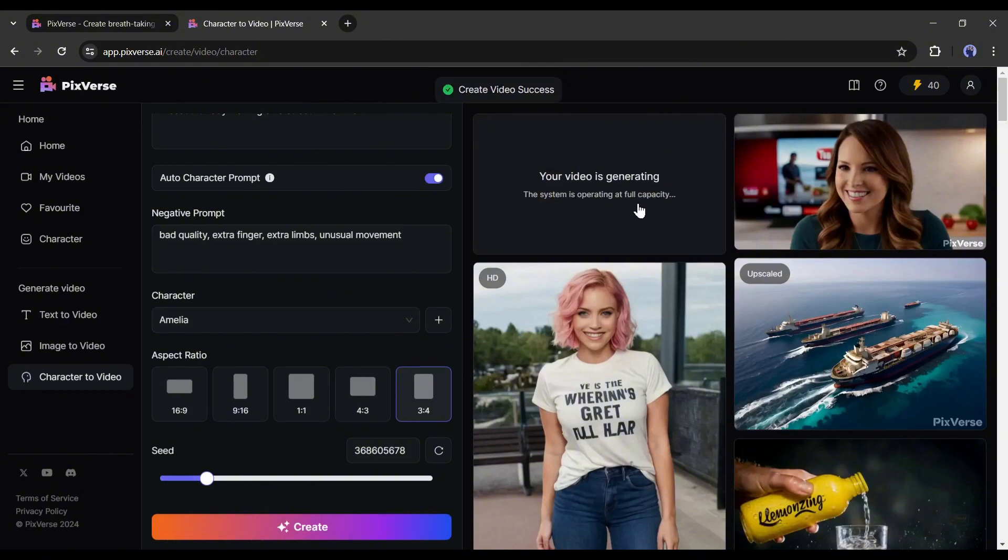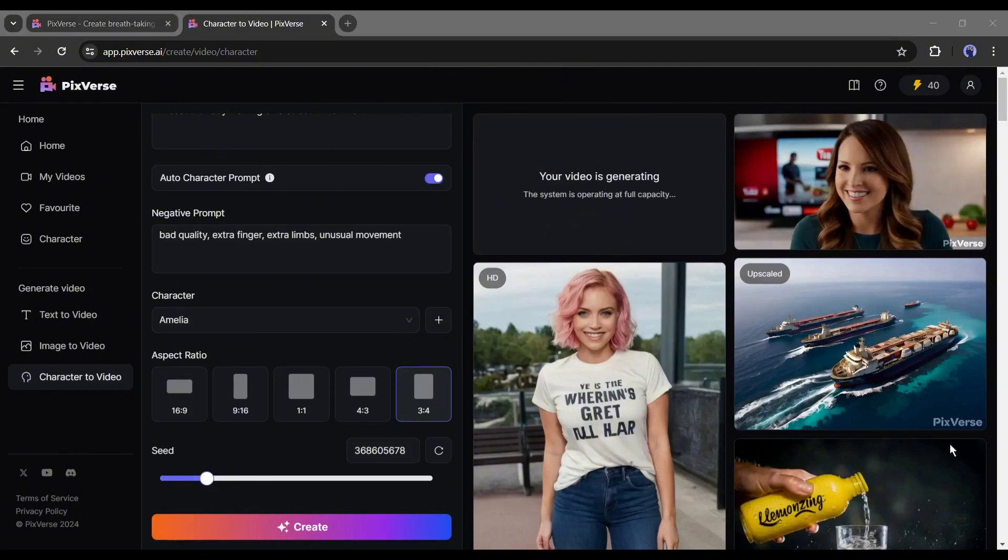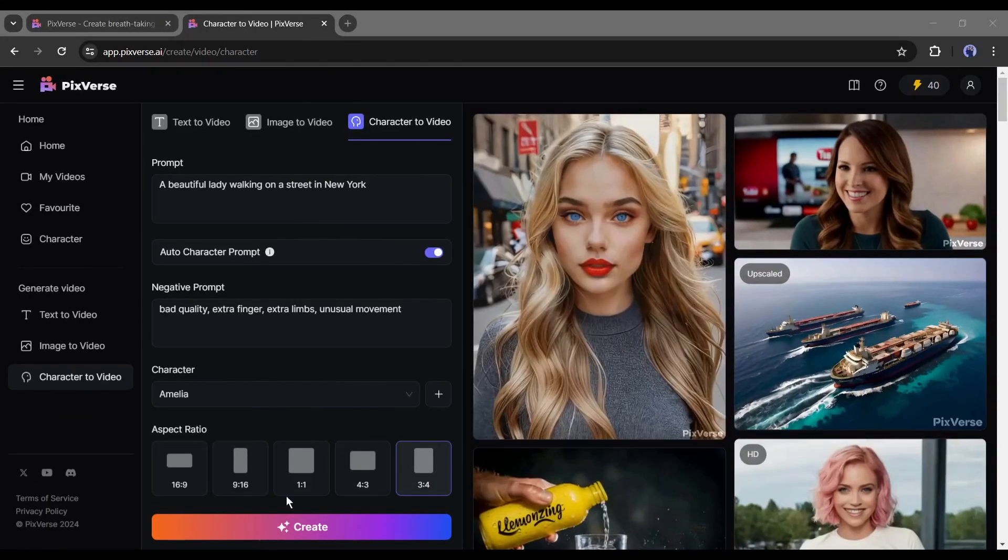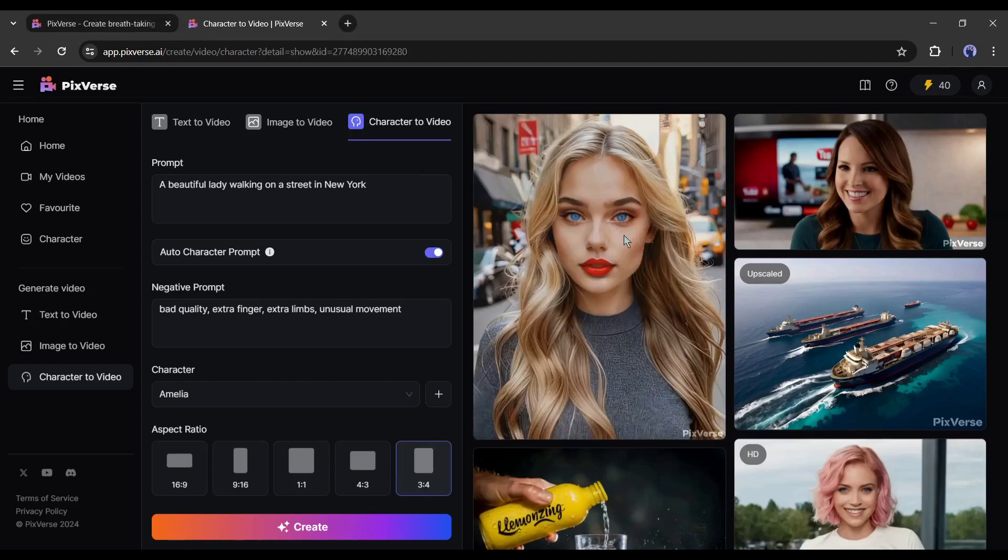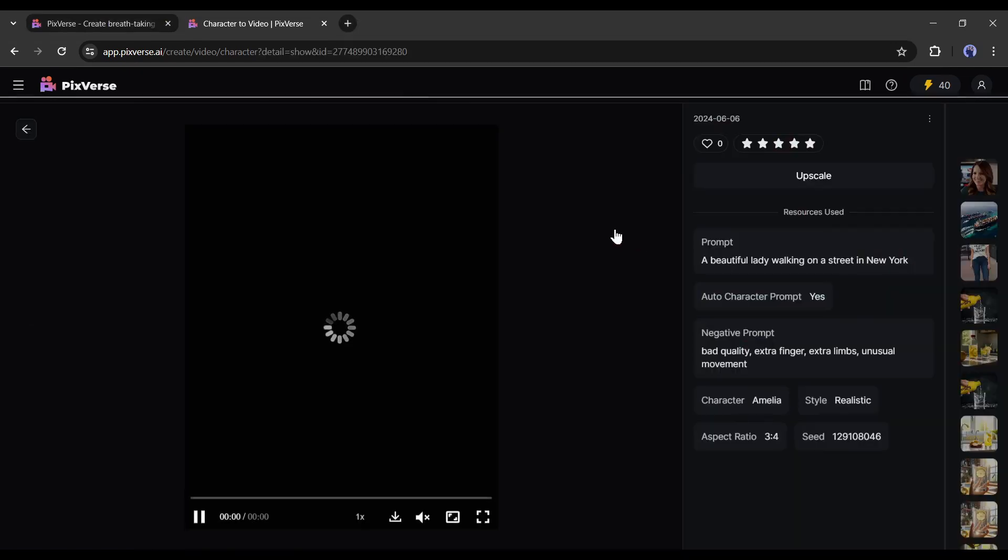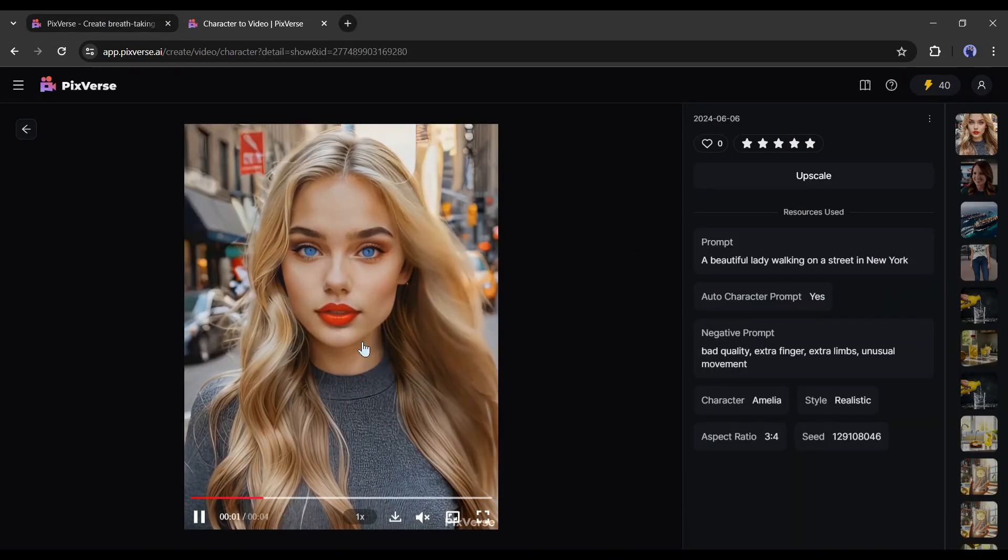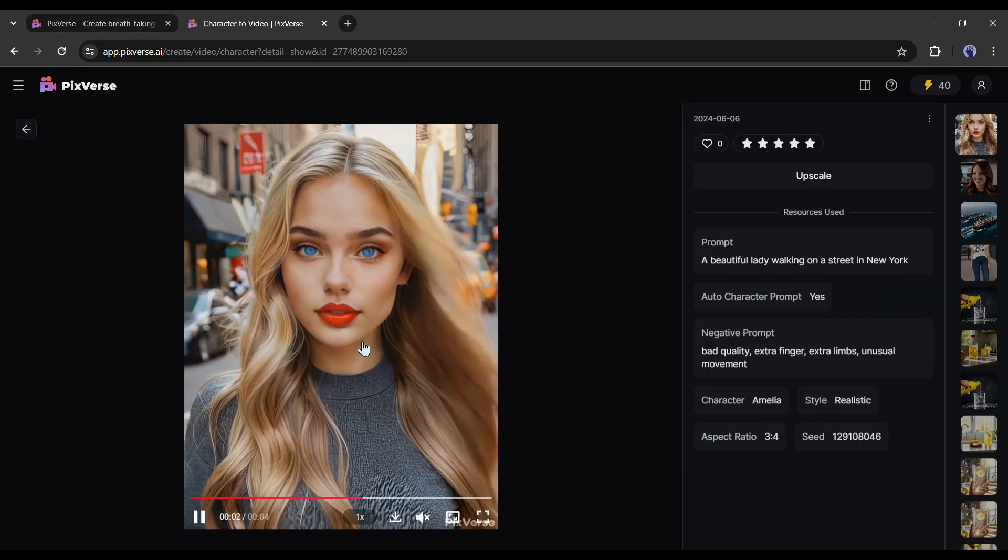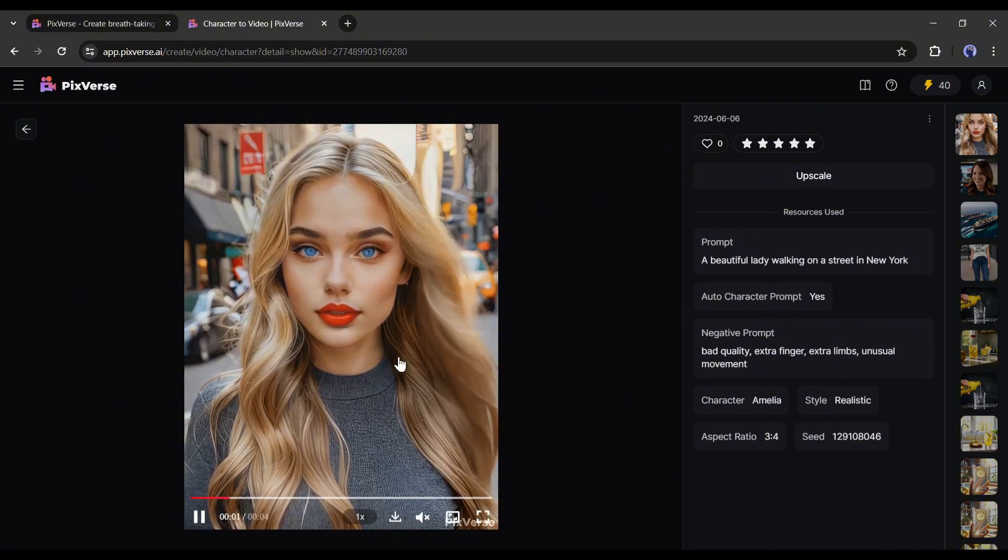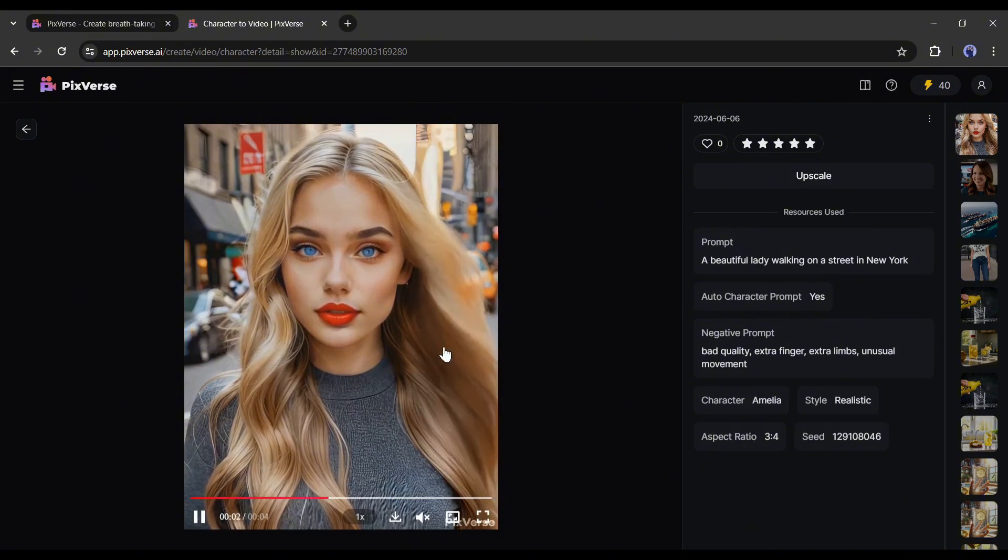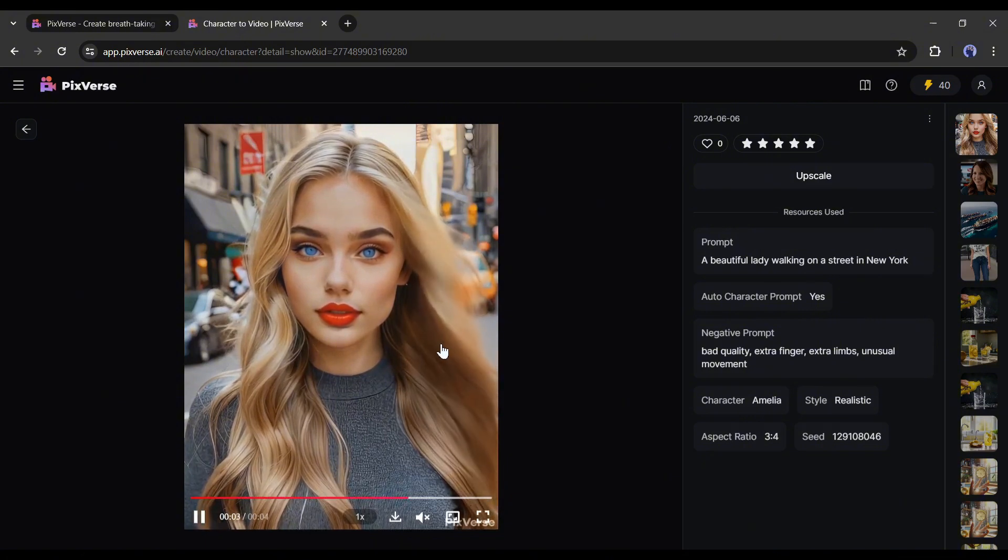Let's fast forward the video. And here it is, our video is ready. Pixverse generated a 4 second long video with our character. The video quality is pretty good.